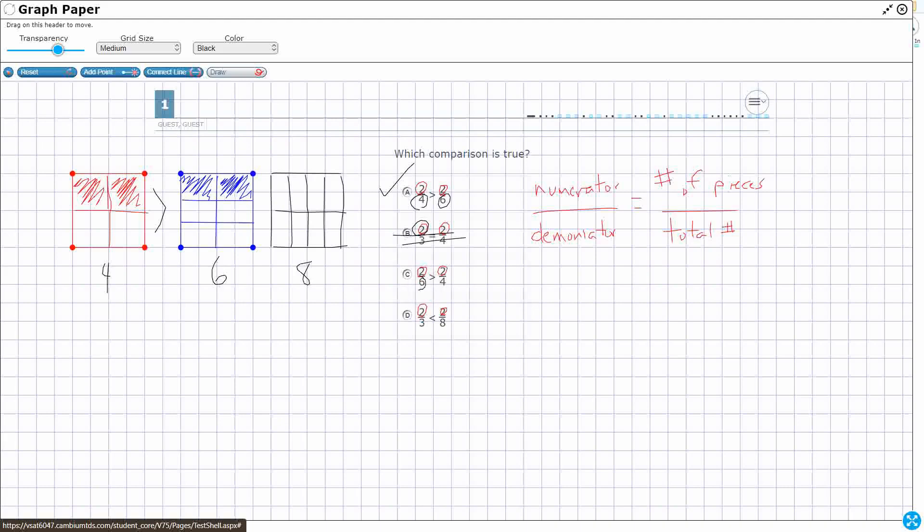But we notice here that when you've got six pieces out of the same size whole, it's going to be a lot smaller. Each individual piece is going to be a lot smaller than if I've got the two-fourths. So that's not going to work. Now look at this. Two-thirds is less than two-eighths. So let me draw thirds. Look at that two-thirds. See, I've only cut this whole into three pieces. Look at that two-eighths. I've cut that whole into eight pieces.